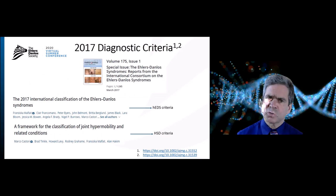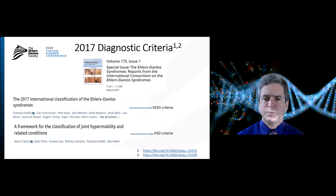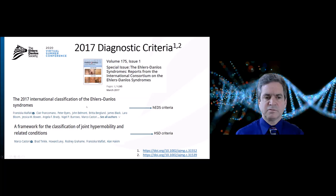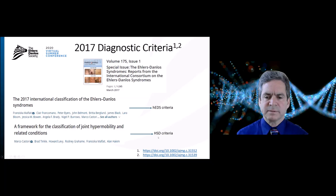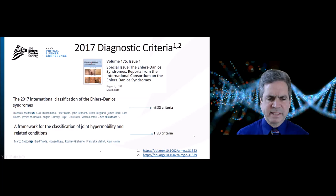So, 2017 — hopefully everyone has heard of the 2017 diagnostic criteria. This slide points to the actual issue of the American Journal of Medical Genetics in which it was published in March of 2017. Two papers in particular: the top one is the overall summary of all the Ehlers-Danlos syndromes, which includes the criteria for diagnosing hypermobility EDS. The second paper is where the criteria for HSD are laid out. There are also hyperlinks at the bottom of the slide for direct access.